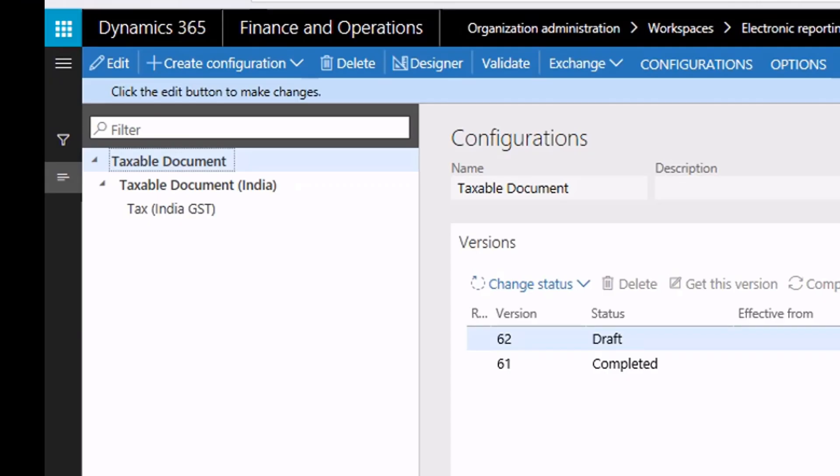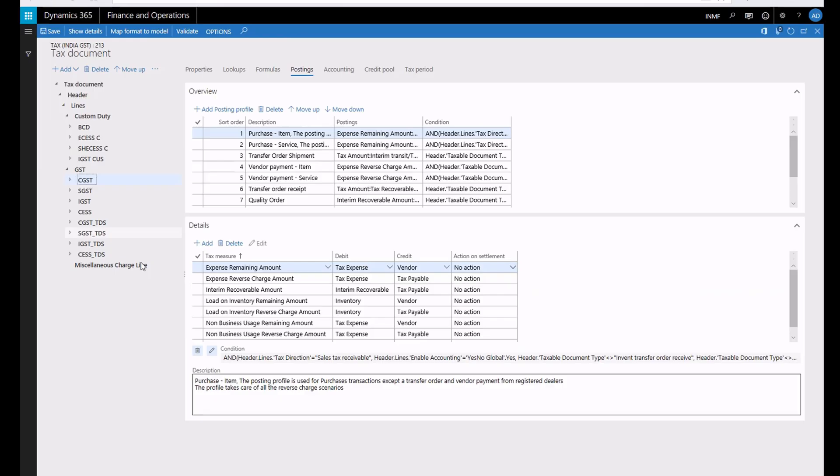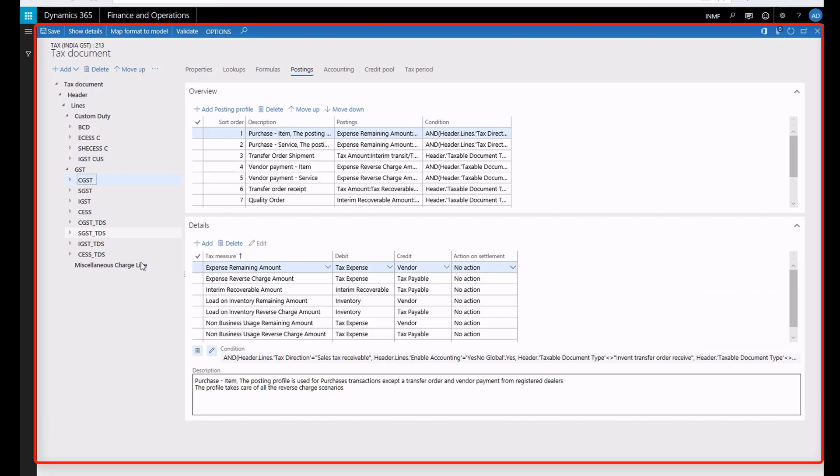In this tax configuration, there are two taxable documents. One contains global taxable documents and the other contains India-specific taxable documents. The last node is a tax document. The tax document is where you maintain all the tax logic. You can use the designer to modify the tax logic for each tax type.